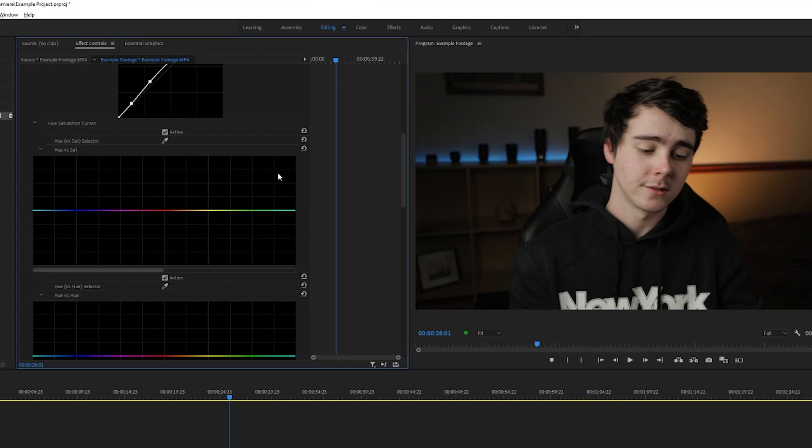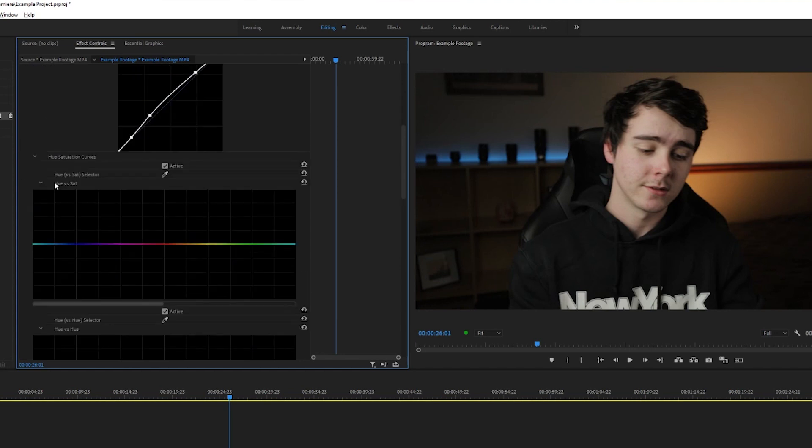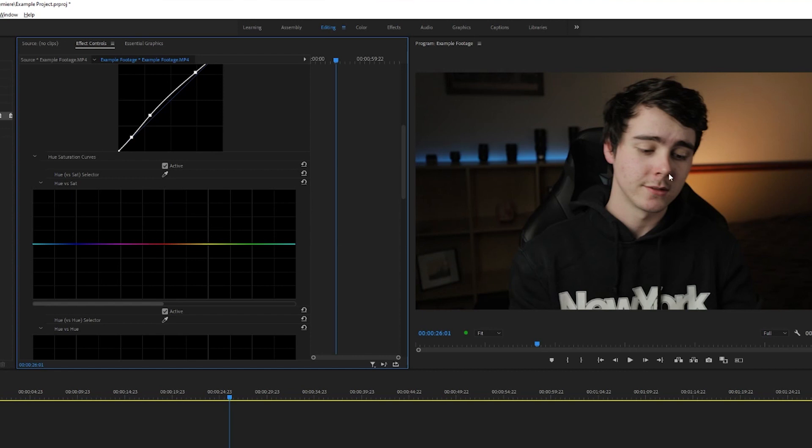Now we have our versus curves, starting with hue versus saturation. The first object, in this case the hue, is telling you how you're going to be selecting the parts of your image. And then the second part here is going to be telling you what you are changing about the image. So hue versus saturation means I'm selecting areas of the image based on what color they are and then choosing if I want them to be more saturated or less saturated.